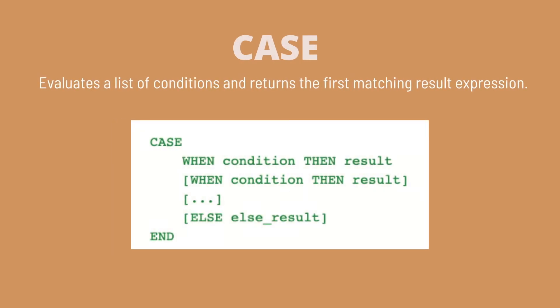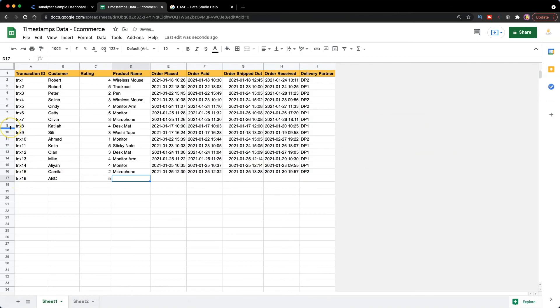Lastly, we have else statement. It is optional to define else statement. So you can choose not to add in, but here I just want to highlight to you that if we don't add in the else statement, whenever there's new product added, which we didn't define it previously in the condition, it will become a blank value. So let me show you an example.